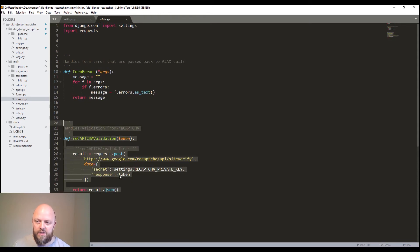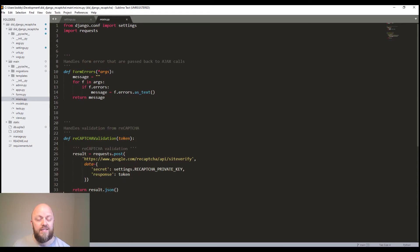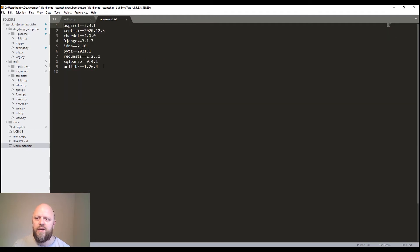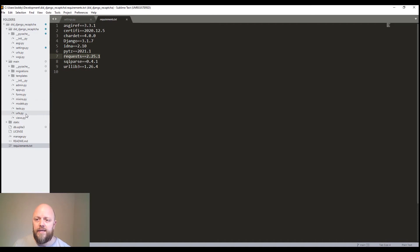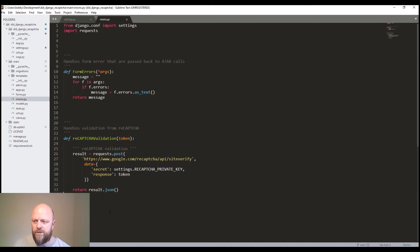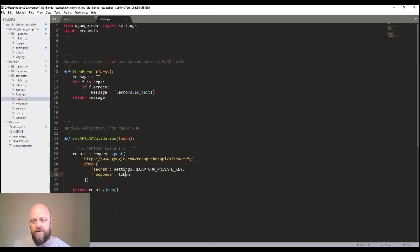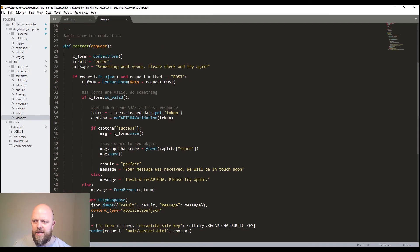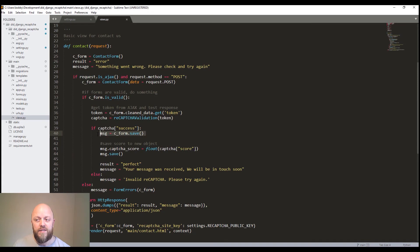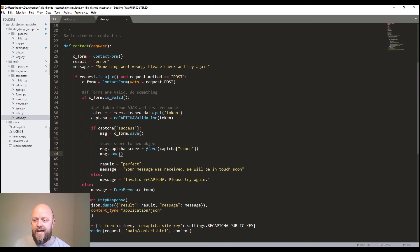So we go to our mixins.py, we've got it here. We're using requests, you will have that when you do the requirements. And what we're doing is we're making a call to google.com/recaptcha. And we're sending our private key and the response token from the HTML front end. And that sends a JSON response. If we've got a successful JSON response, we save the contact form. At that point, it creates an object in the contact model and it adds the score.